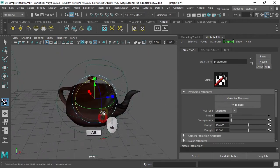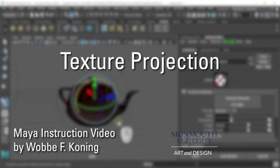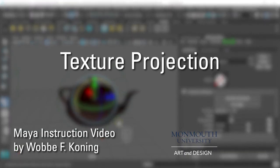So, for complicated objects, simple projection is not enough to wrap the image onto the object.